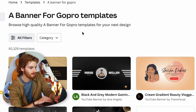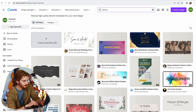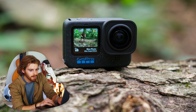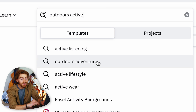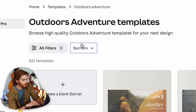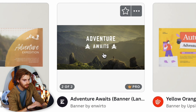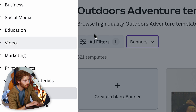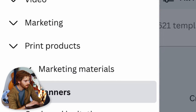Canva shows high-quality GoPro banner templates — there's quite a lot of them. I always think of GoPro as very outdoorsy and adventurous, so I search for that. We get outdoor adventure banners. This one looks nice, it's pretty simple — but it's pro, and I don't have that money, so I need to filter out the expensive ones.